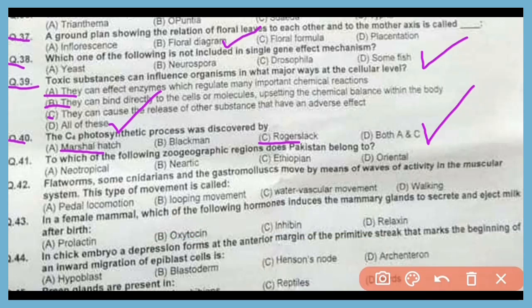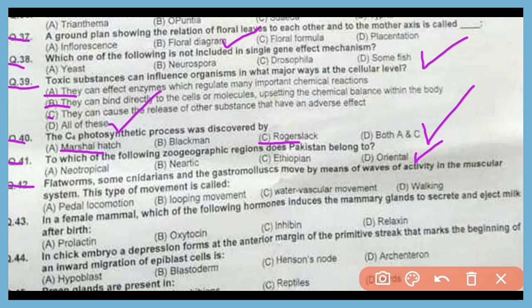Question 42. Flatworms, some cnidarians, and gastropod mollusks move by means of waves of activity in the muscular system. This type of movement is called pedal locomotion. The correct answer is option A.